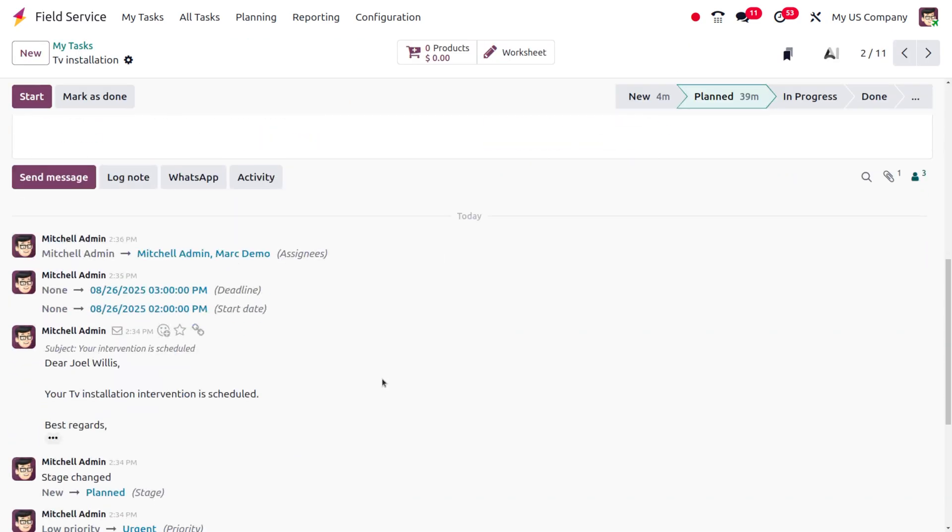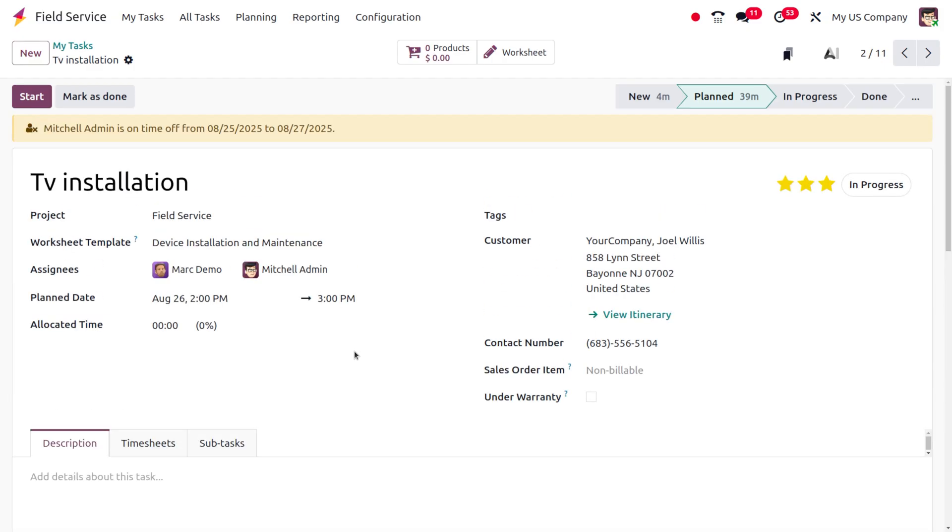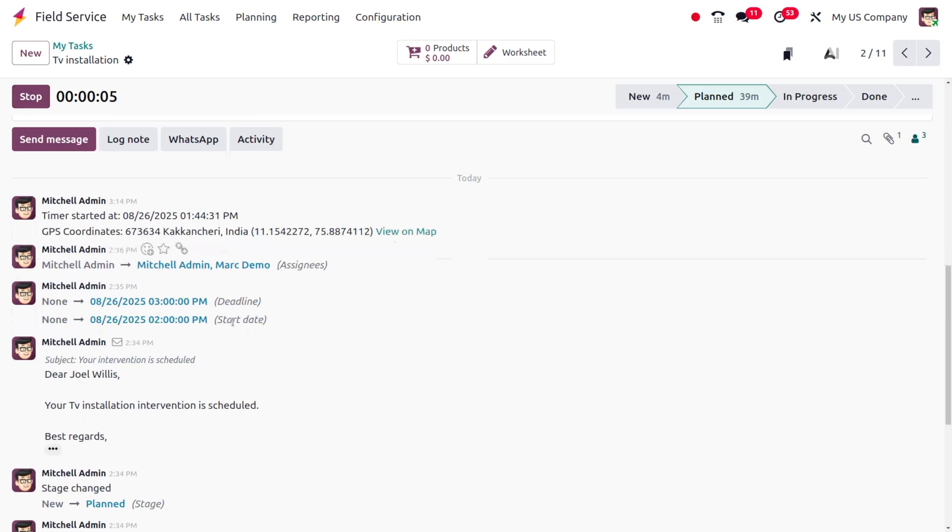Here you can see that currently we're going to start the timer for the working of the TV installation. Upon clicking on start, you can easily find that the GPS coordinates, time start set, and everything is showing over here.